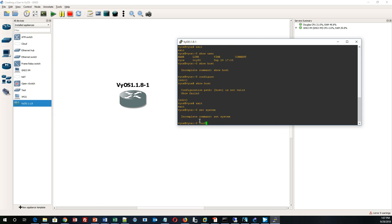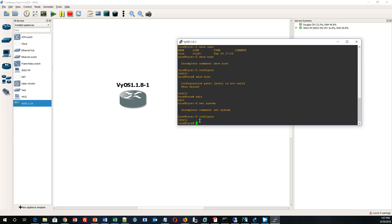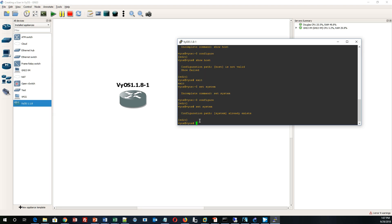You want to make sure you switch from operational mode to configuration mode. You know you're in configuration mode when you see the pound sign next to your VyOS router prompt. To create a user, I write 'set system user' and specify the type of user. For example, for a big financial firm's computer network department, I'll create an IT admin position: 'set system login user itadmin' with a level of admin.